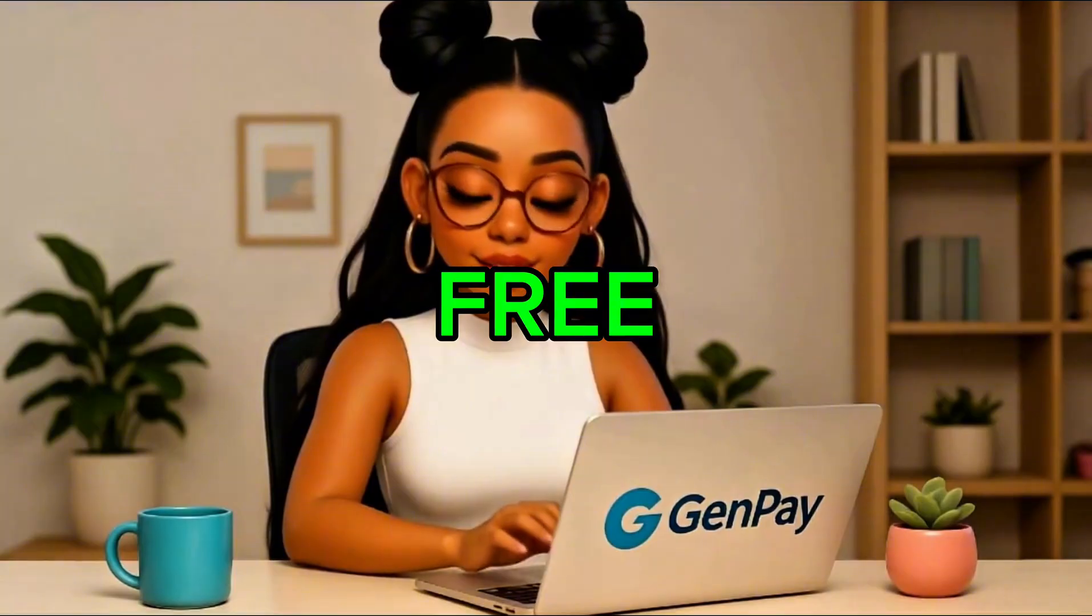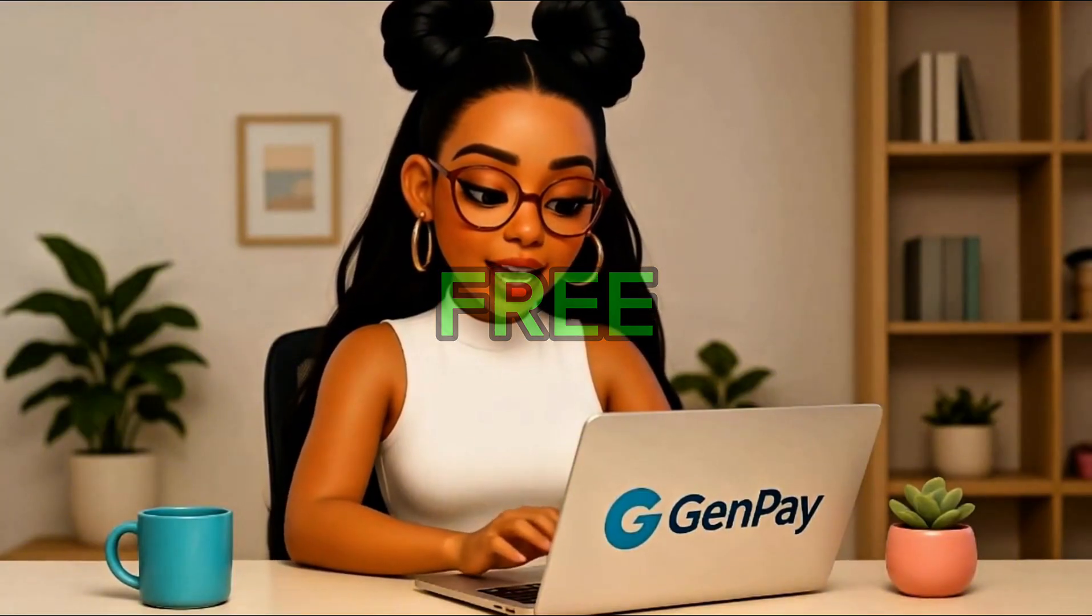Hey everyone, welcome back to GenPay AI where we show you how to create amazing content using AI tools completely free. If you've been trying to make AI videos in 2025, you probably noticed that most platforms either stopped giving free credits or ask you to pay just to generate a few seconds of video.